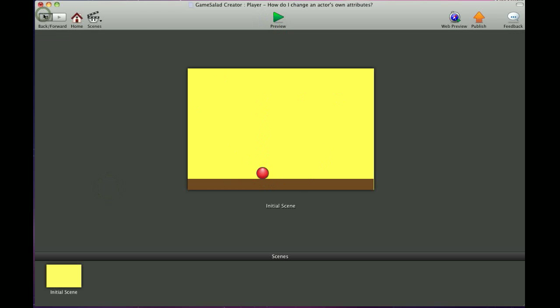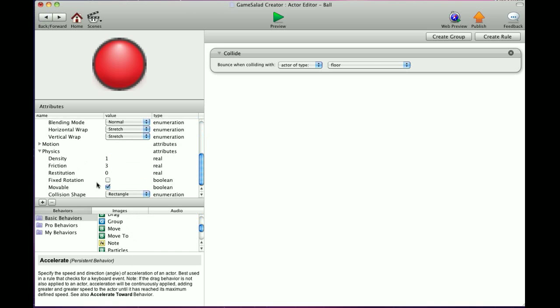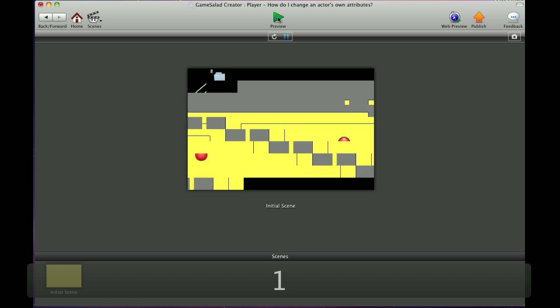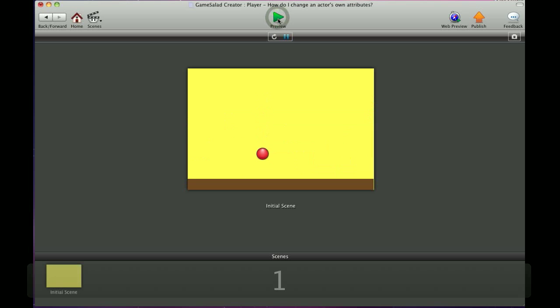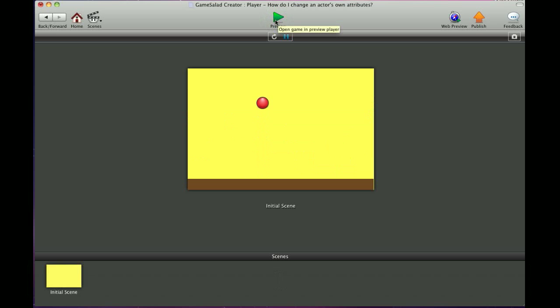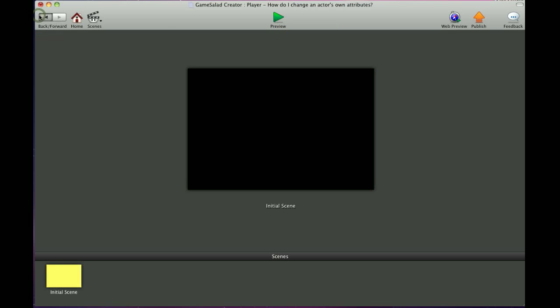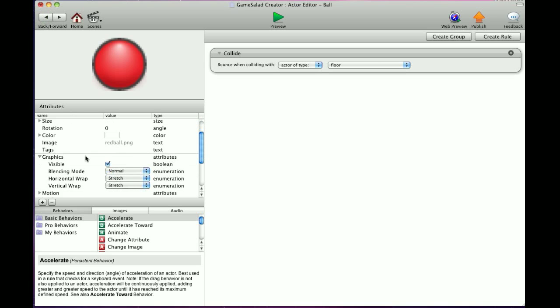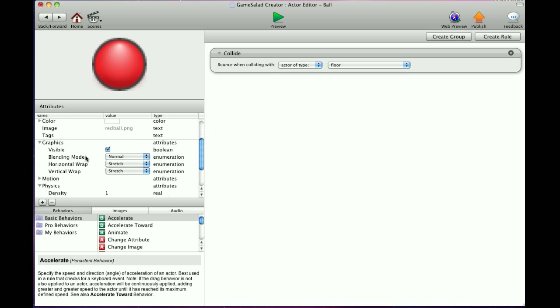Now let's go back into the ball and let's change the restitution to one and press play. And you'll see it bounce. And a lot of people say, how do I get my object to stop bouncing when it hits each other? Well, that's basically how. You just press zero on both the objects and the individual will not bounce.